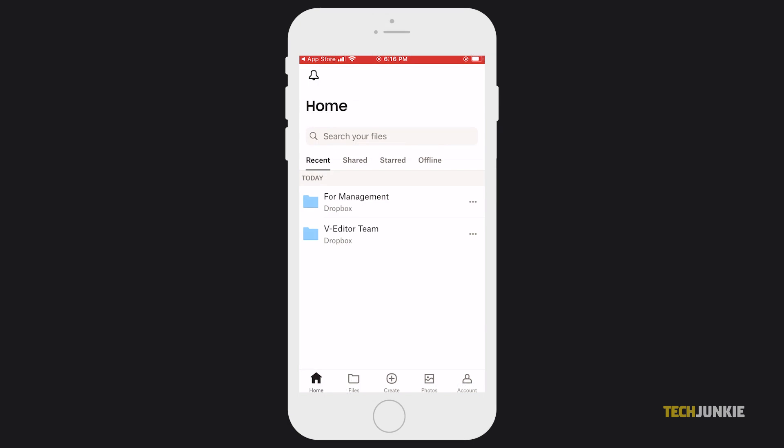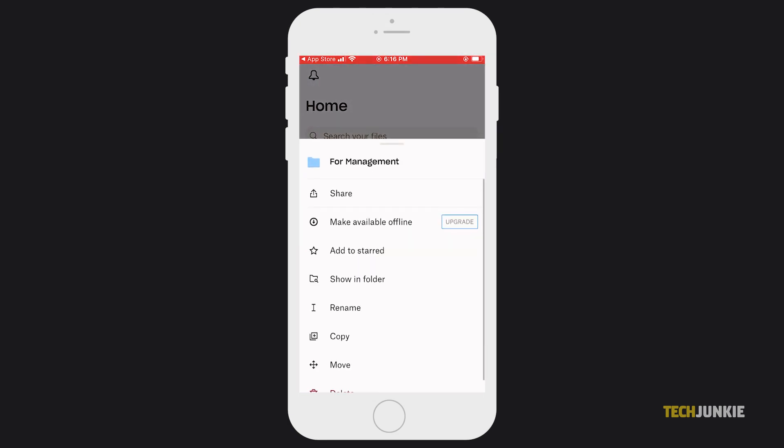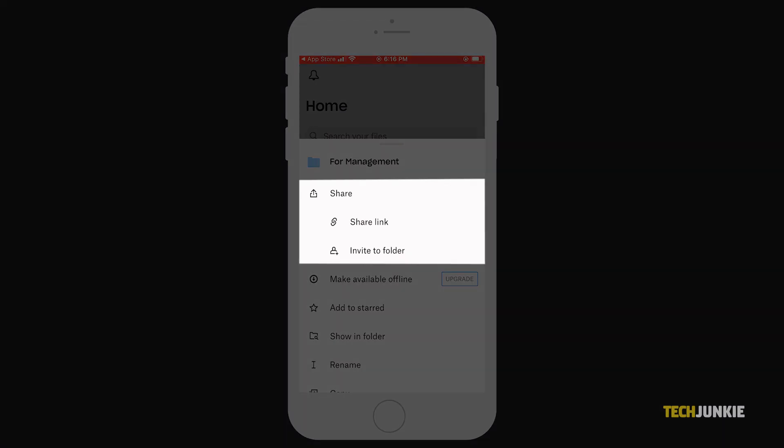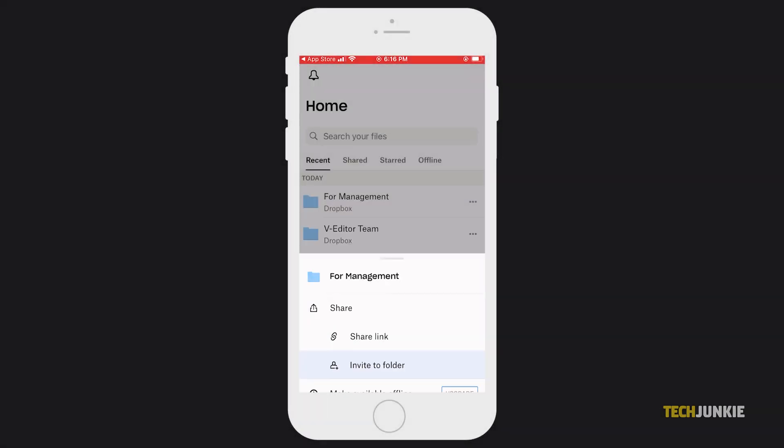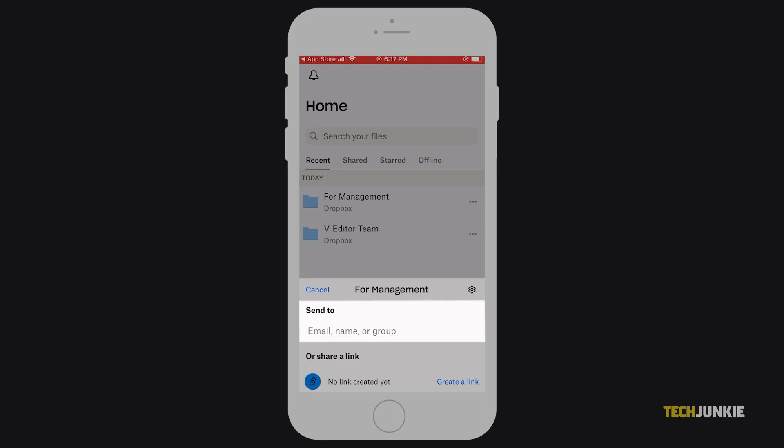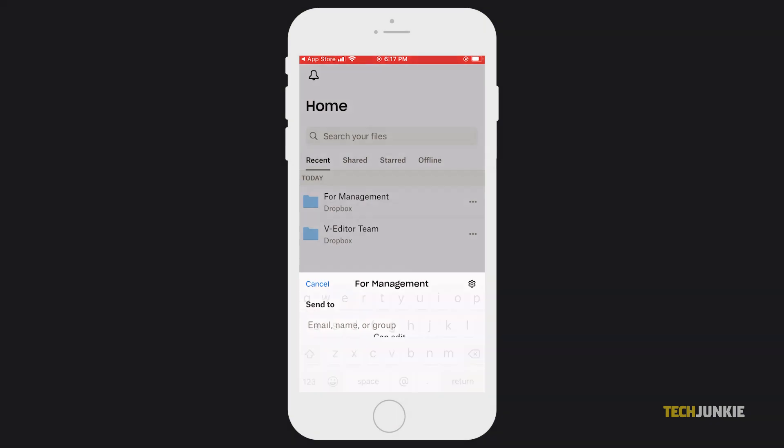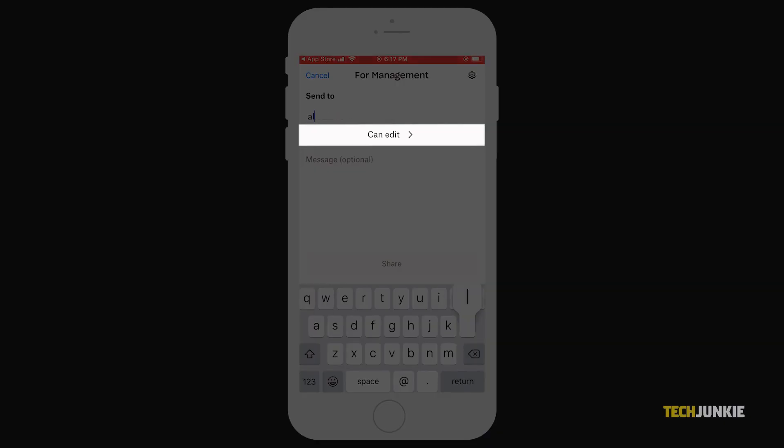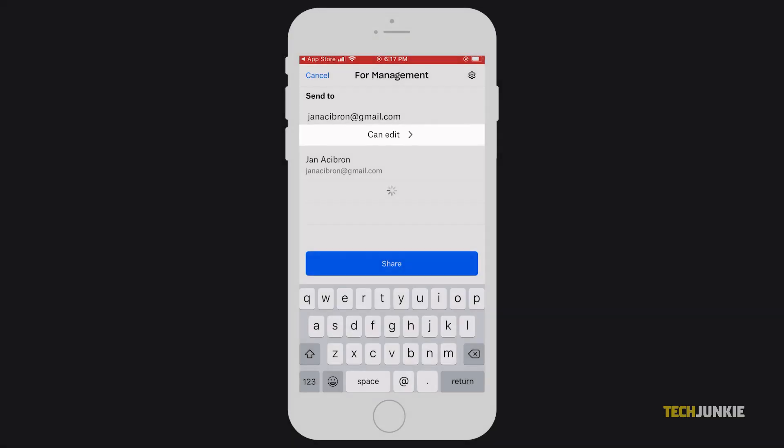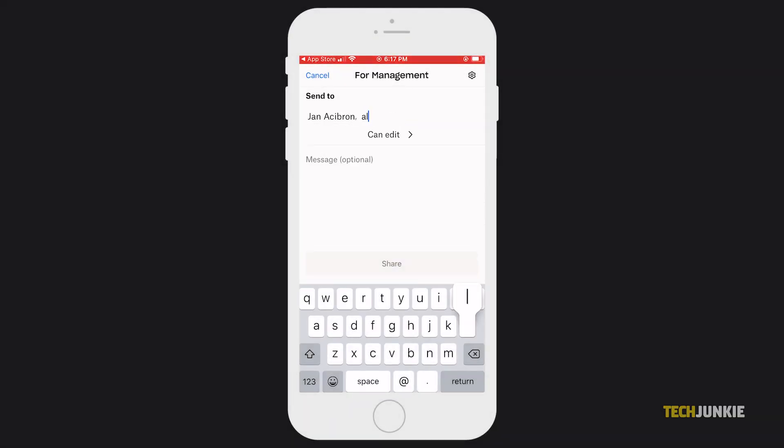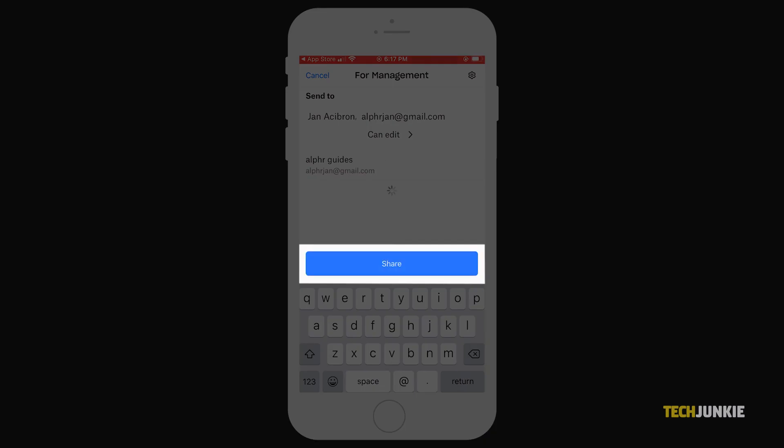On iOS, you can then opt to share a link or invite a contact to view or edit the file. To invite contacts, type in their emails or usernames, set what they can do underneath, then tap share at the bottom of the window.